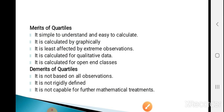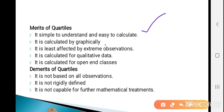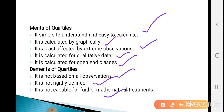Now see the merits and demerits of quartiles. Merits: it is simple to understand and easy to calculate; it can be calculated graphically using the Ogive curve; it is least affected by extreme observations; it can be calculated for qualitative data and for open-end classes. Demerits: it is not based on all observations; it is not rigidly defined; and it is not capable of further mathematical treatments. The merits of quartiles are the same as those of the median. In the next lecture, we will see the next measure of central tendency — deciles.